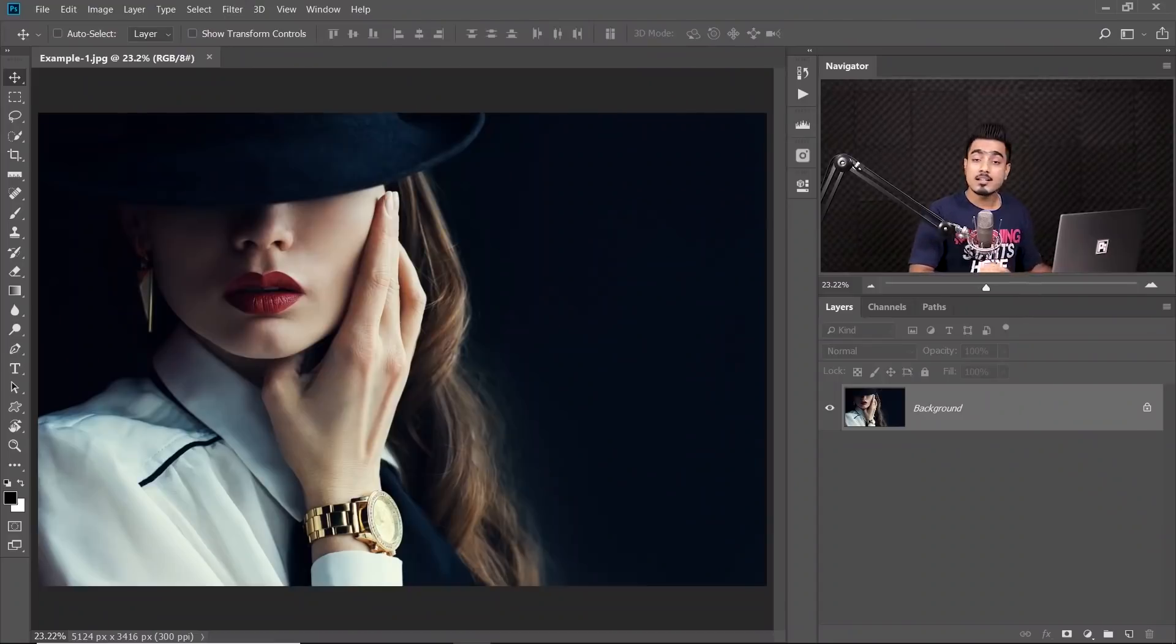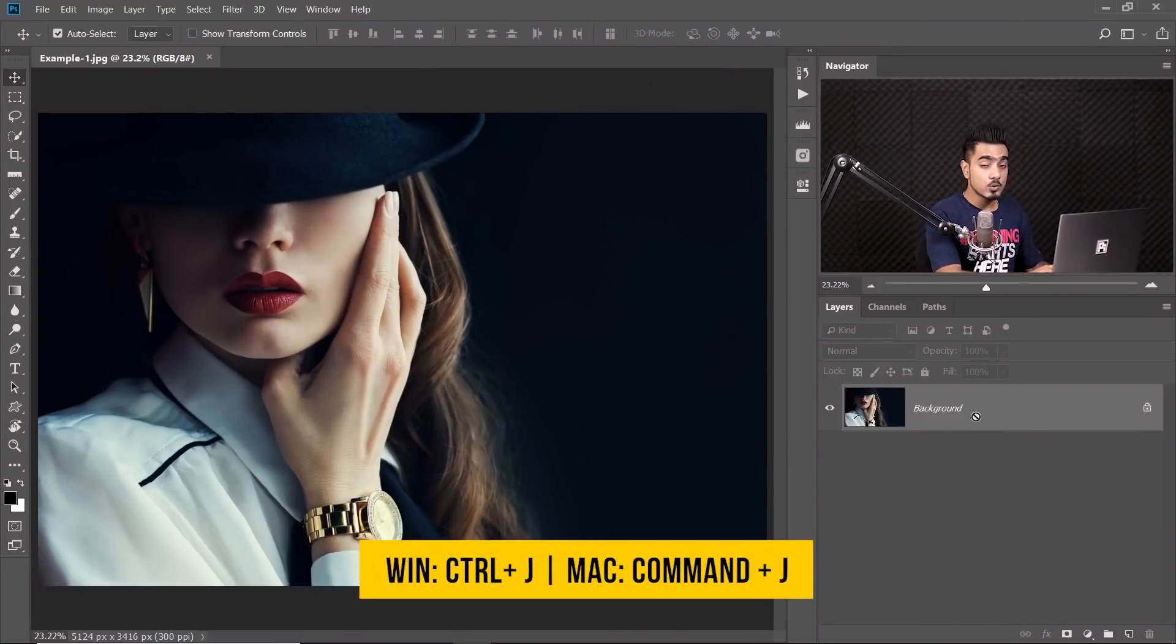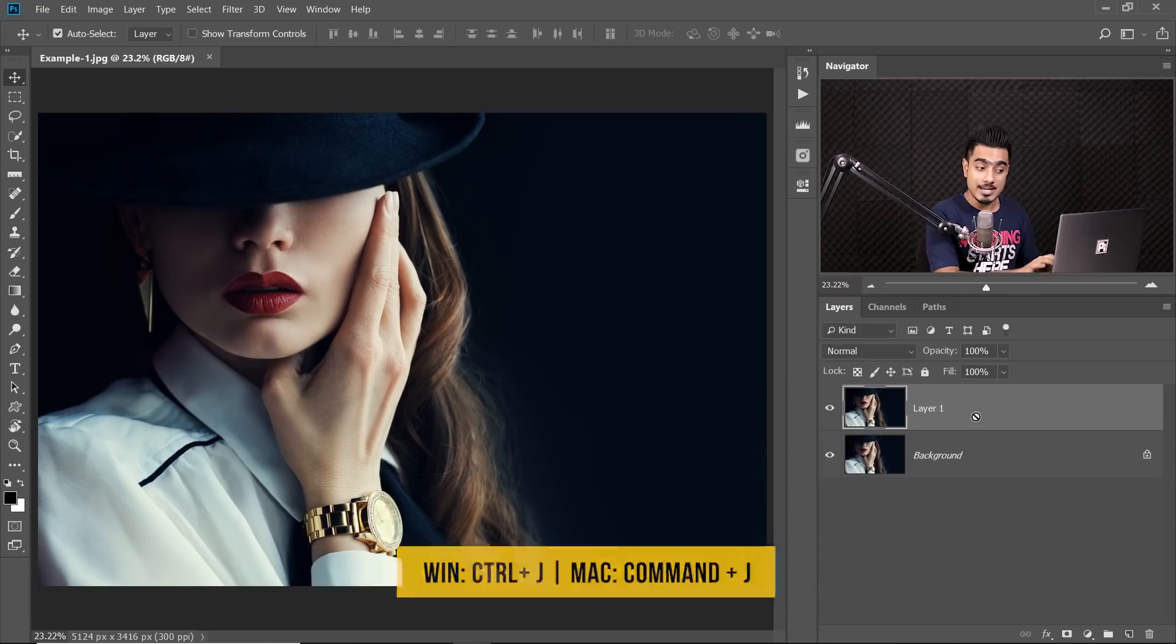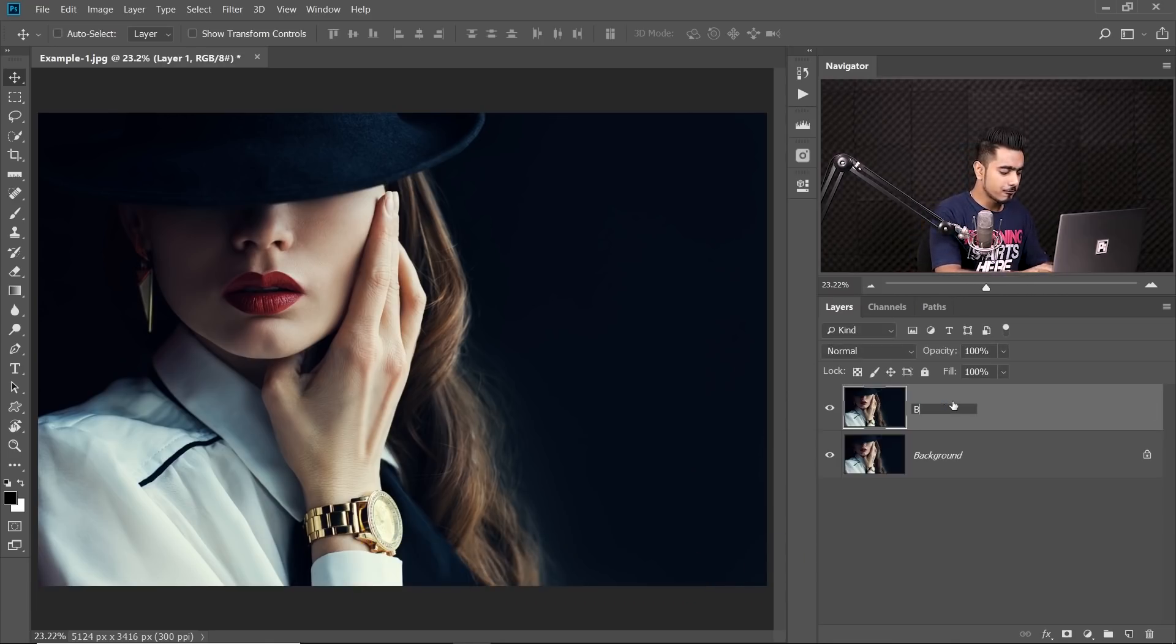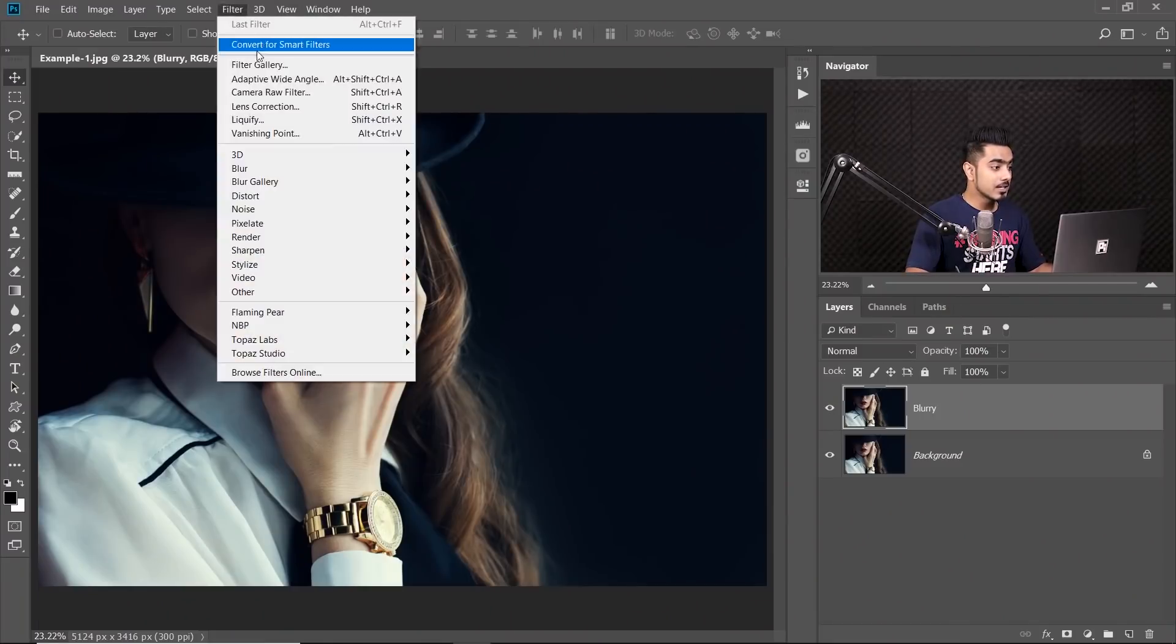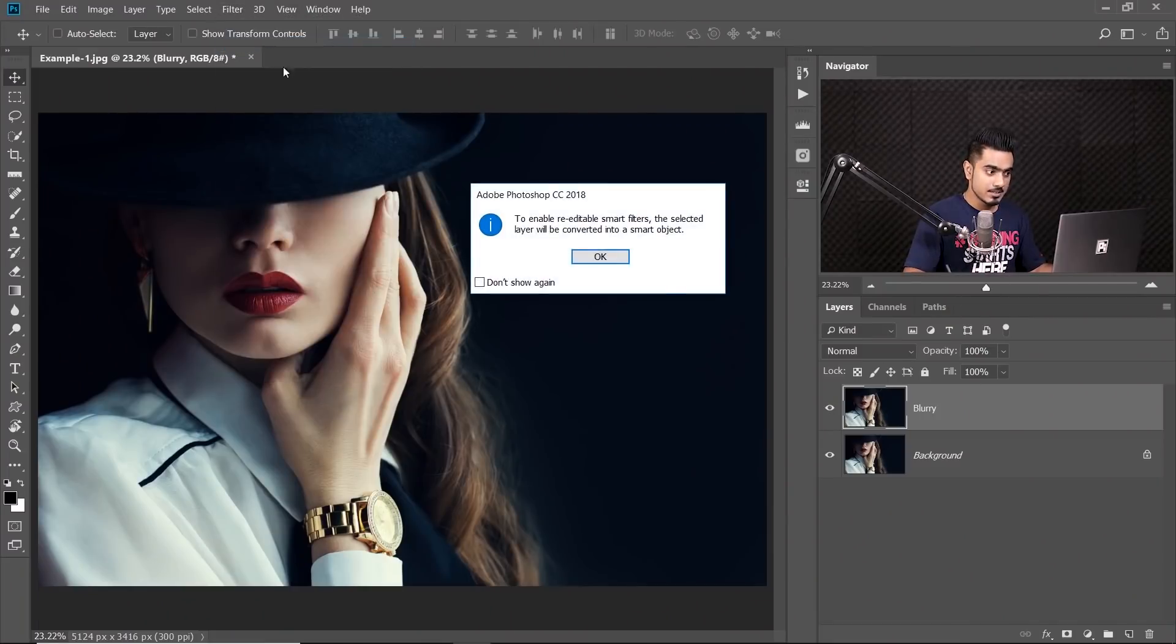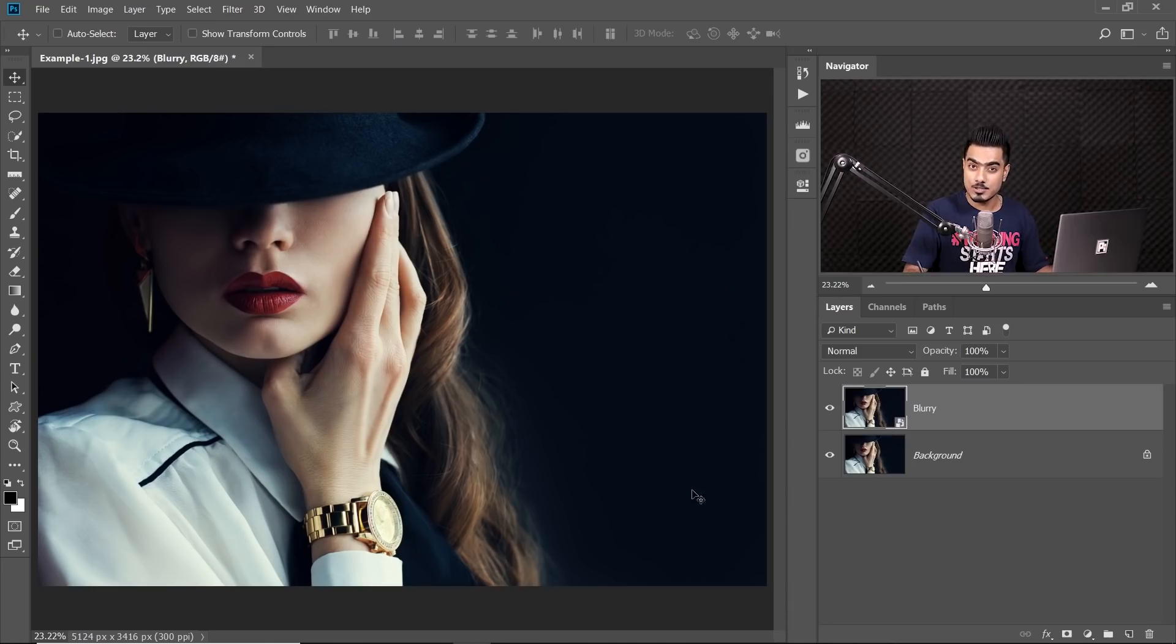So we will make a copy of the background layer. Make sure the background layer is selected and then press Ctrl or Command J to make a copy. Now we can name the copy Blurry just for reference. There we go. Let's convert it into a smart object so that we can change the values later. Go to Filter, Convert for Smart Filters. Hit OK. Now as you can see by the symbol, this has been converted into a smart object.